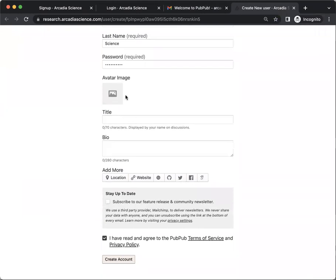If you'd like, you can enter any other personal information, but it's not required. Finally, click Create Account.